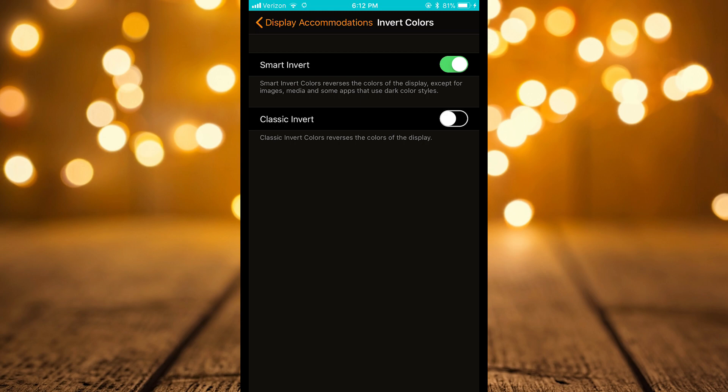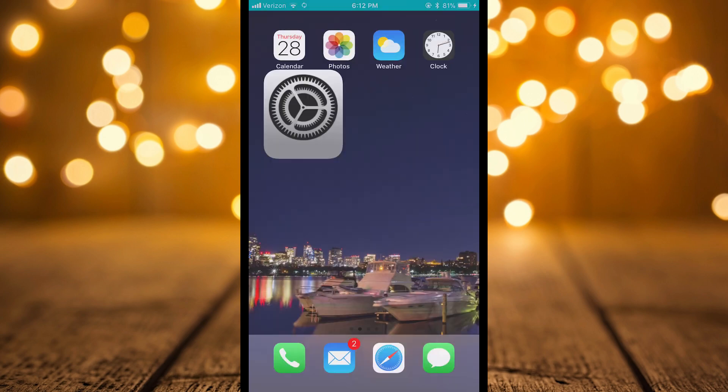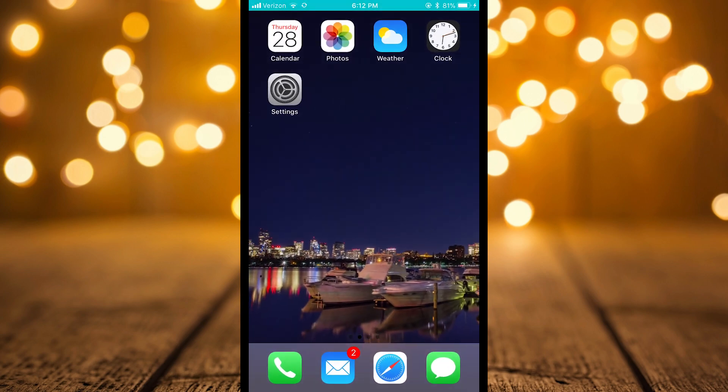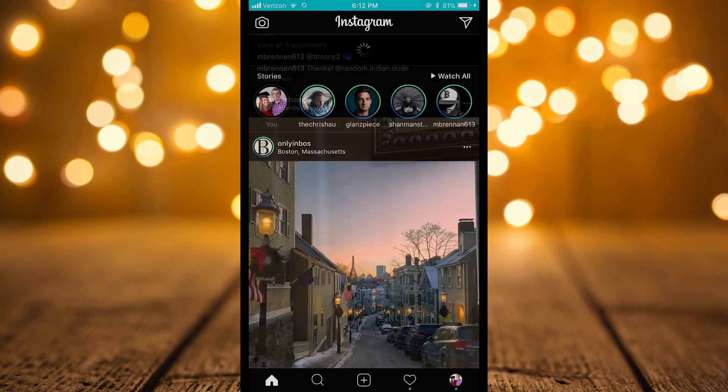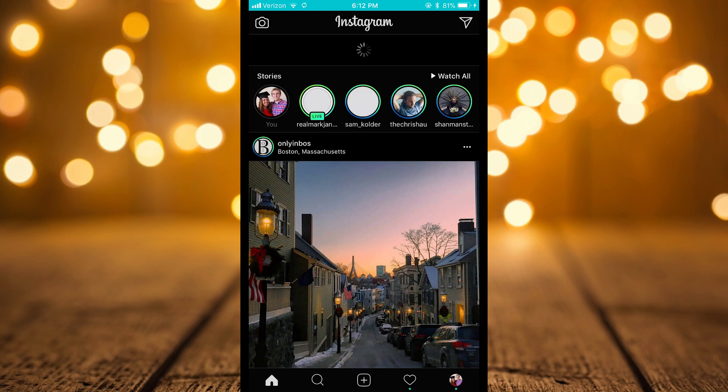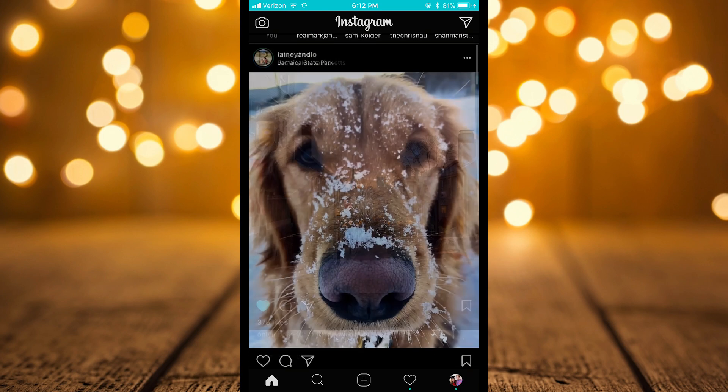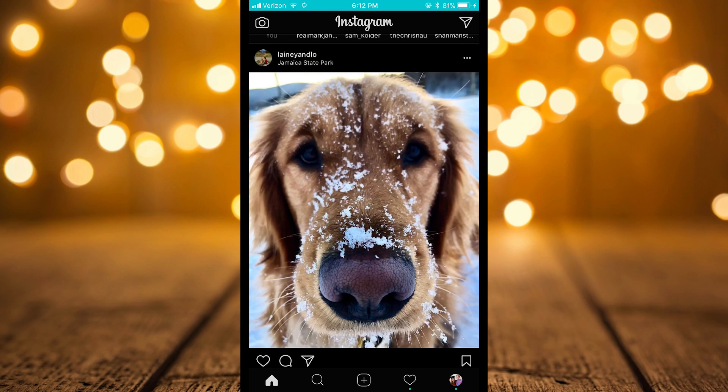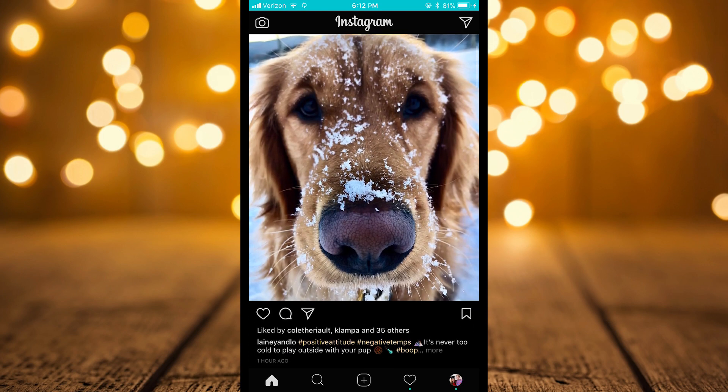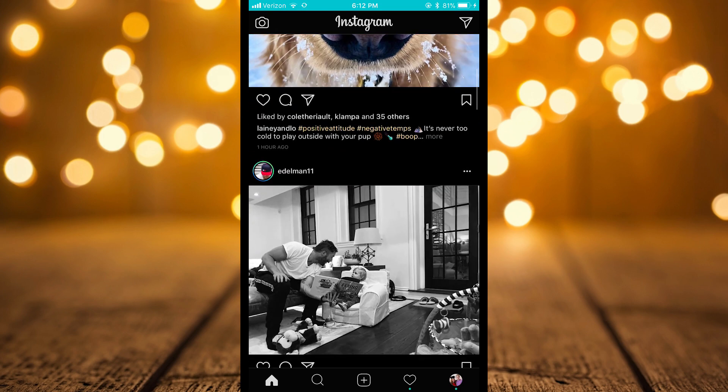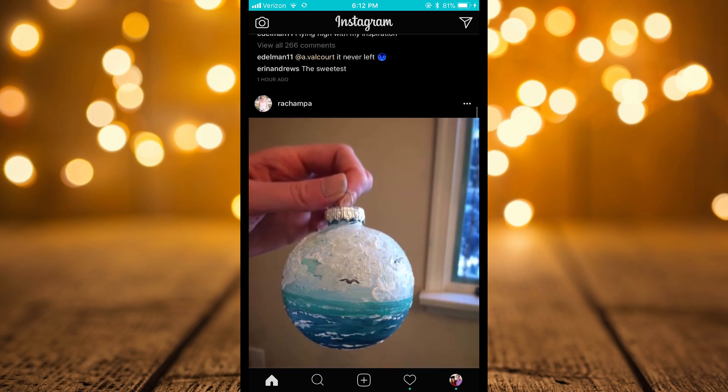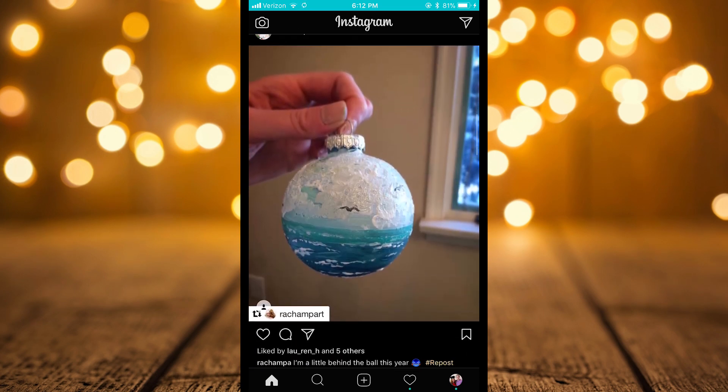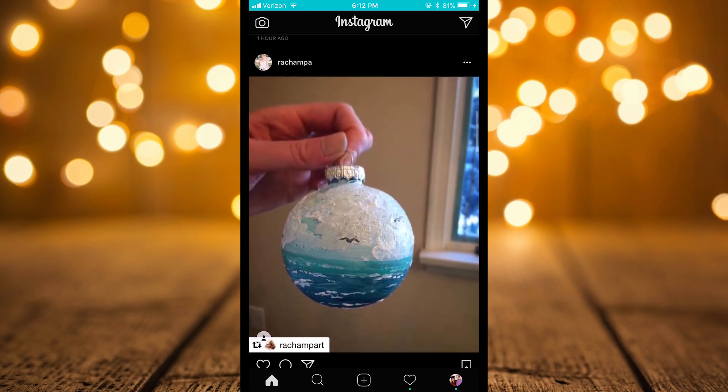It will invert in a smart way so your general whites are going to become black on your screen backgrounds and things of that matter. So if we just quickly pop into something like Instagram, you'll see that your photos look the way they should look and they don't have inverted colors.